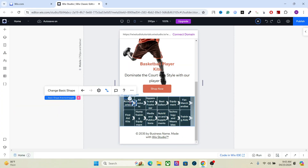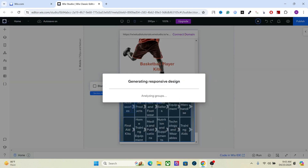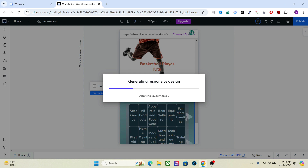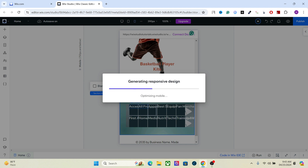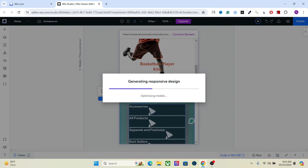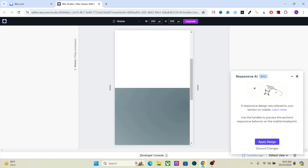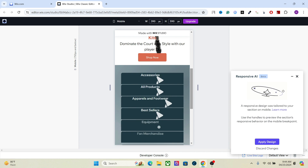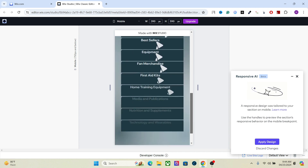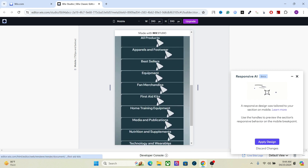Now let's go to mobile. Let's talk about the Responsive AI and how to use it. Select the element — you need to select the section in order to use it — and hit Responsive AI. Wix Studio's Responsive AI will come up with a design for this section. So the Responsive AI has come up with this design.